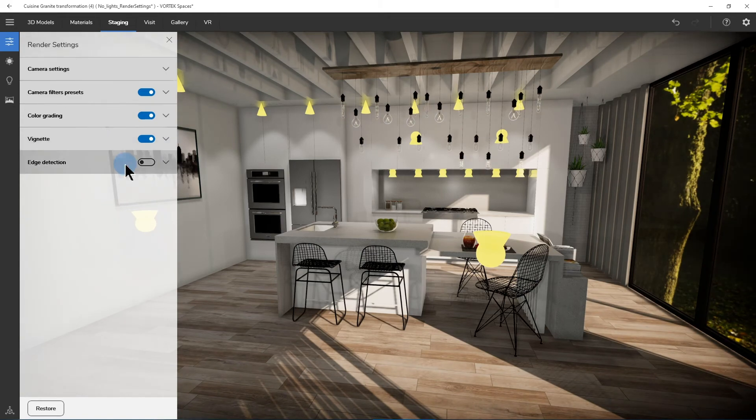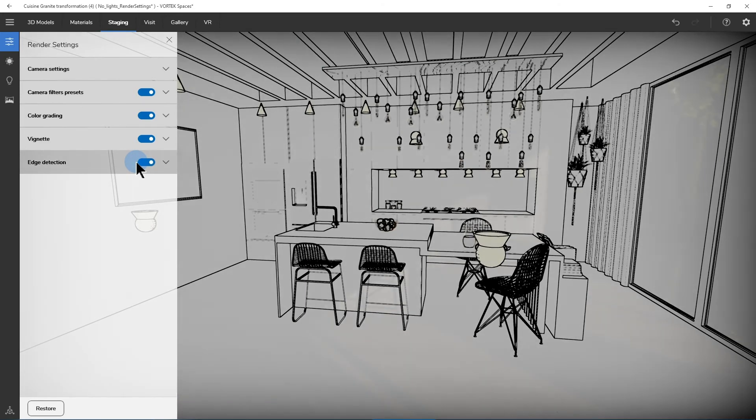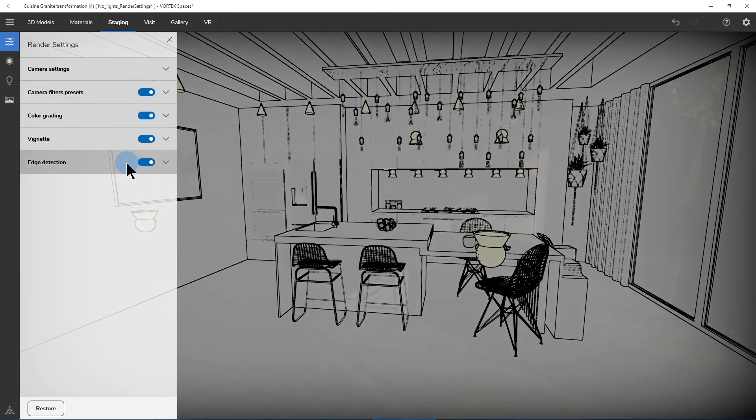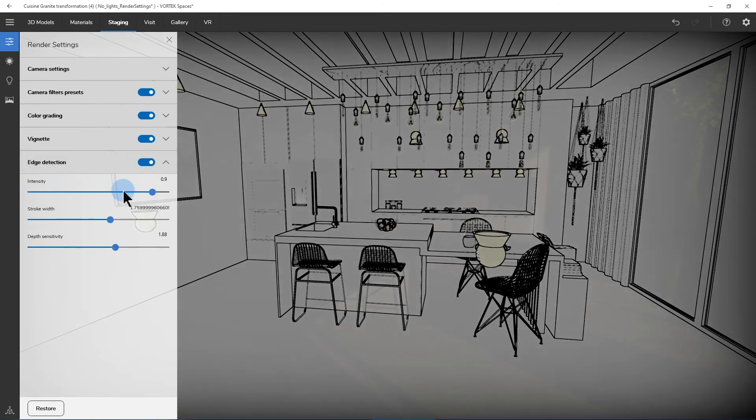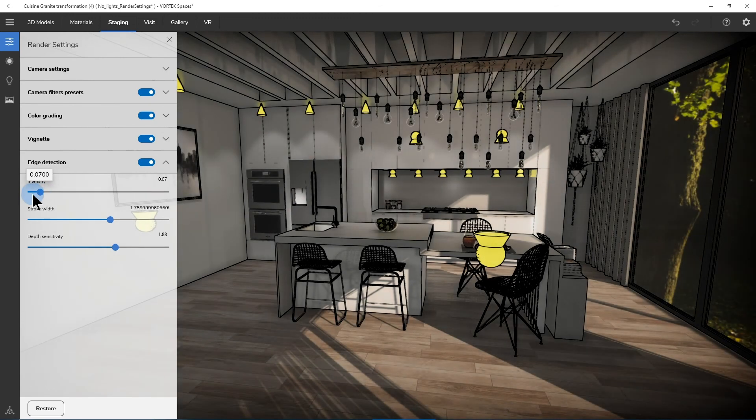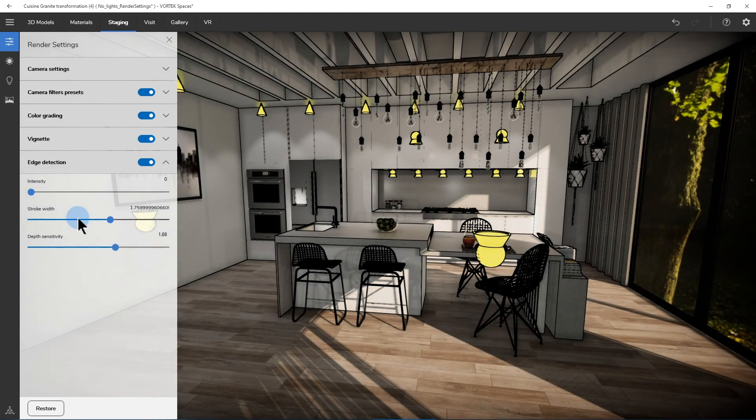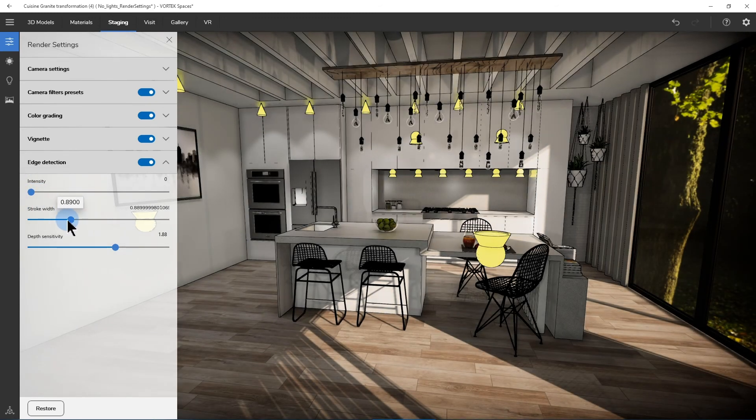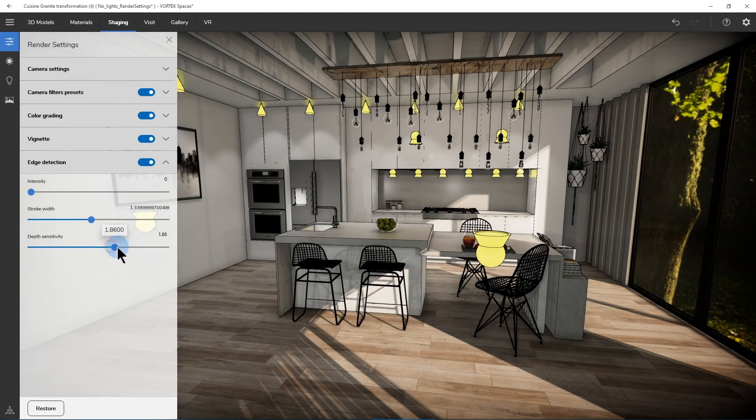And finally, we have the edge detection, that will add CAD-like lines to your project. You can also play with the intensity, that will show more of the background and original colors of your project, play with the stroke width and also the depth sensitivity.